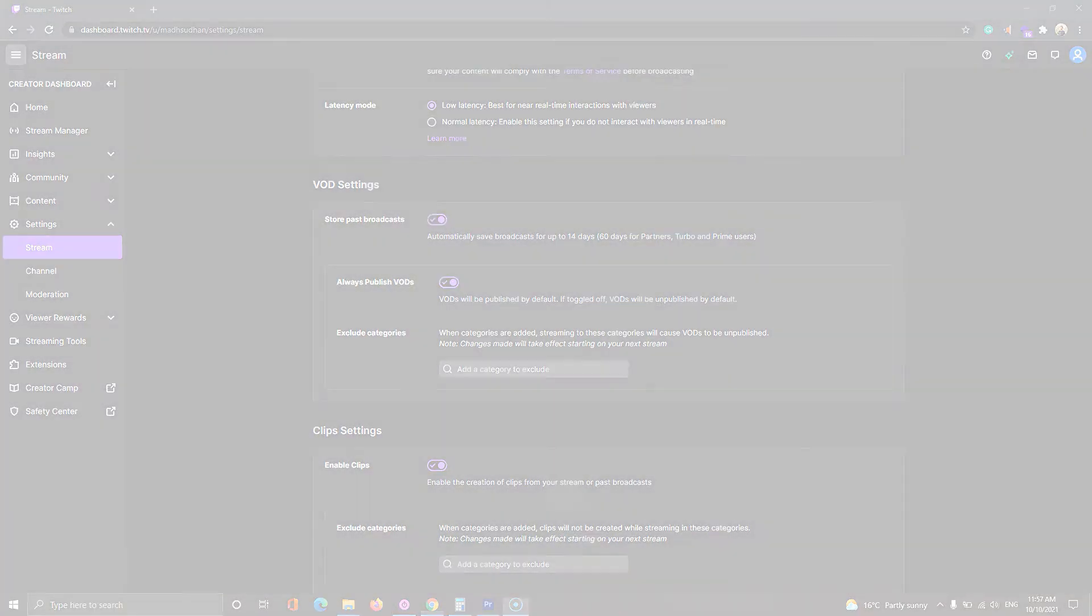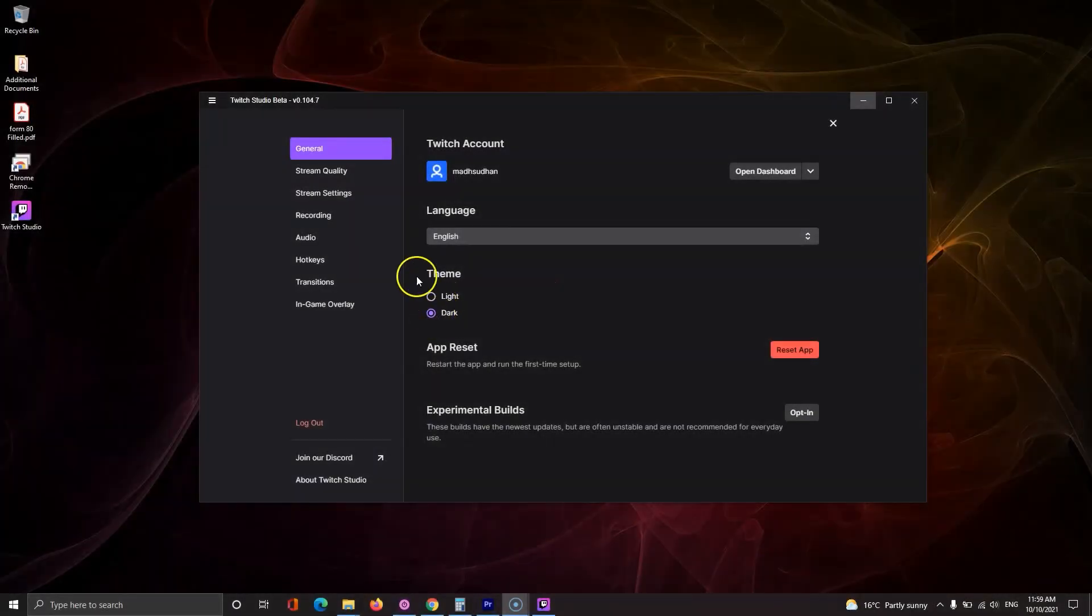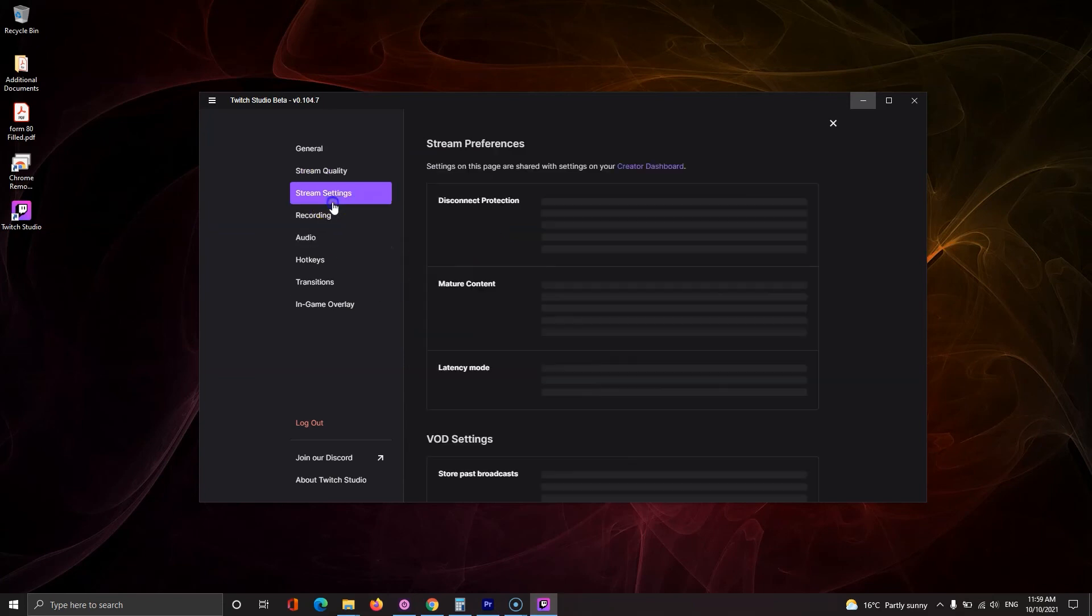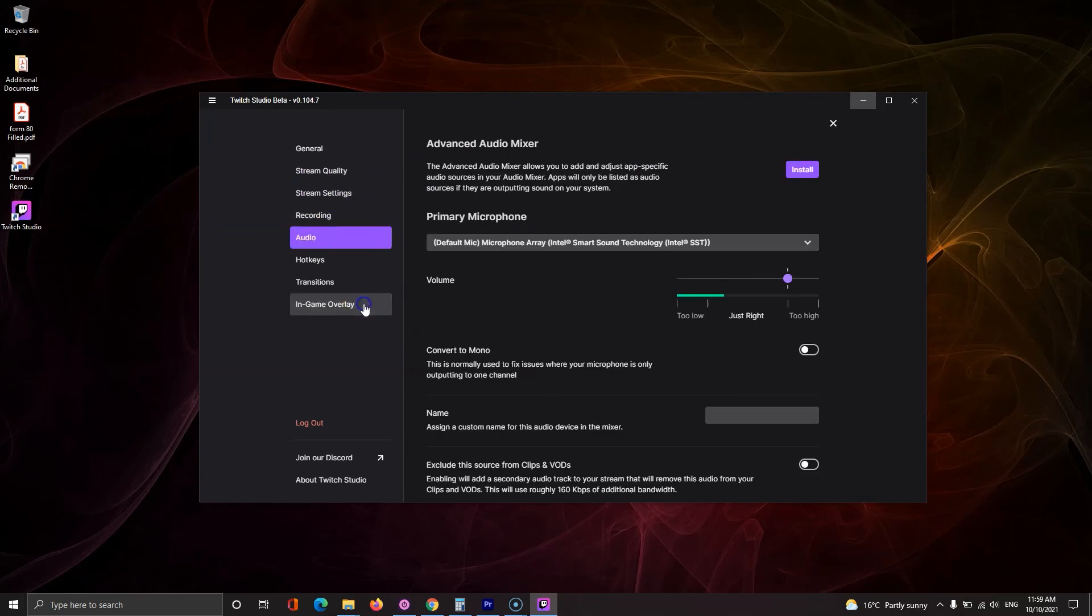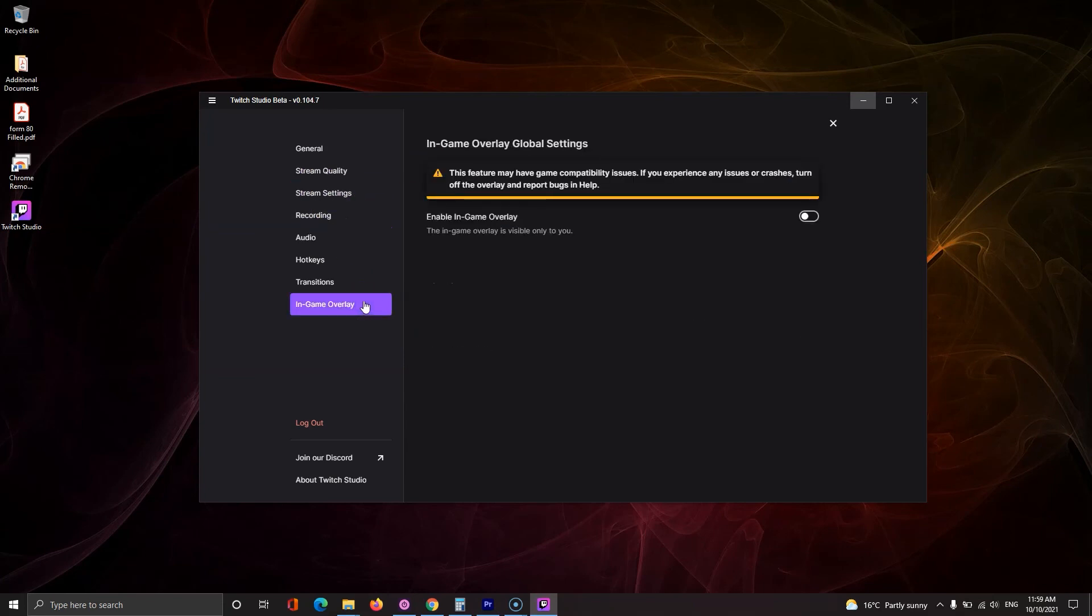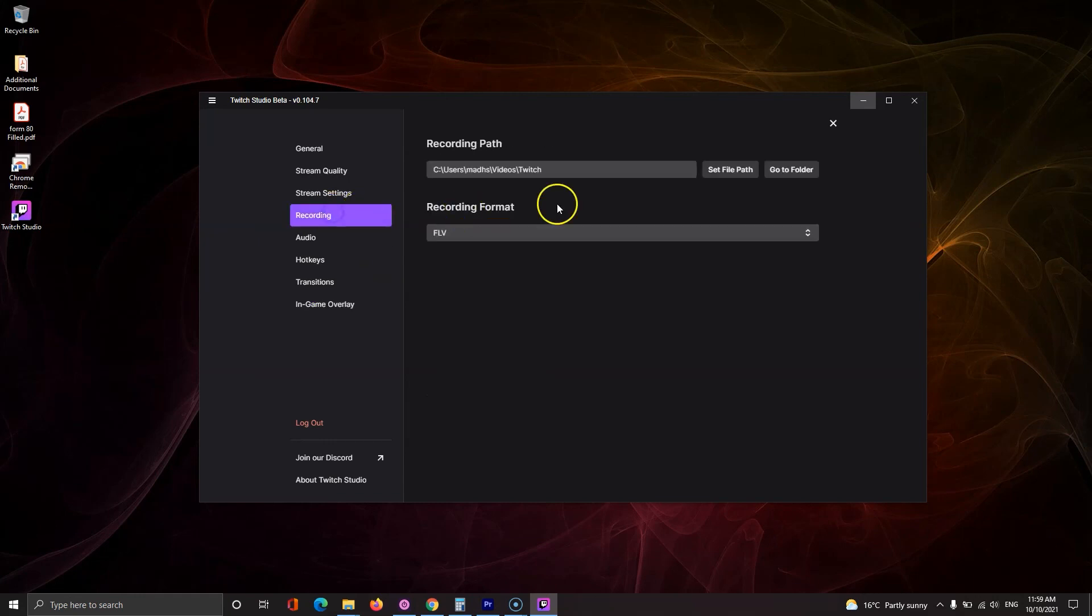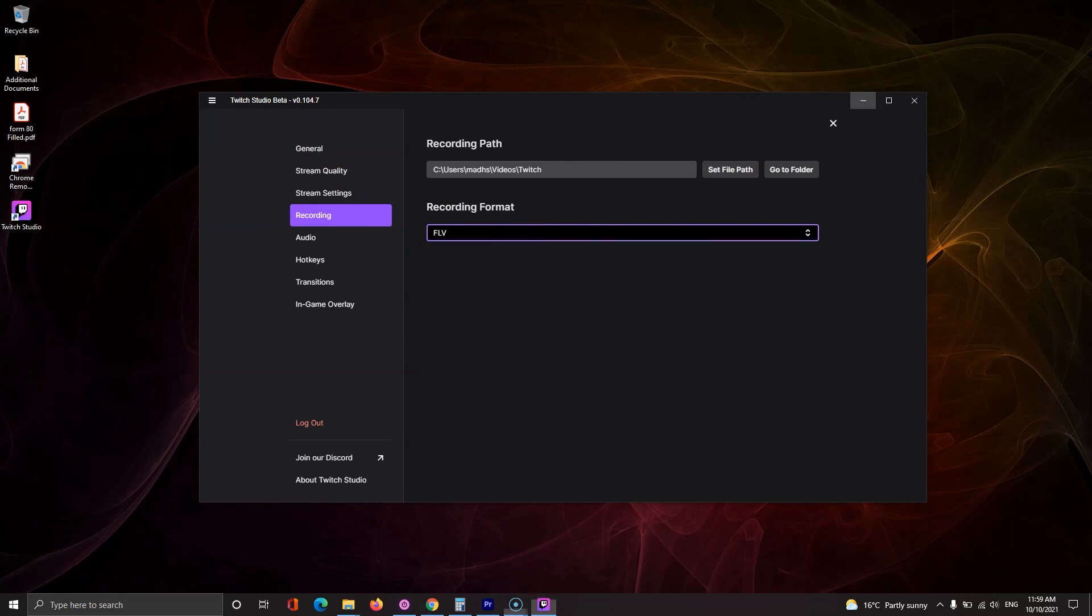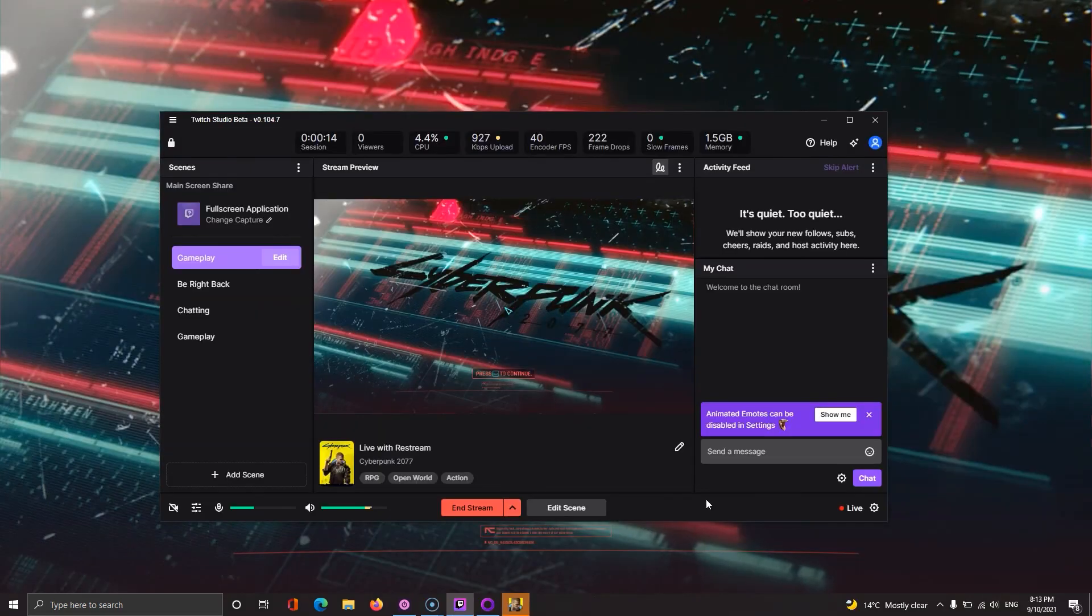Here you can change your theme, stream quality, resolution, frame rate and more. You can also enable the in-game overlay if you like. The file location for recorded files and file format is here too. Some other options include changing your mic, hotkeys and scene transitions.